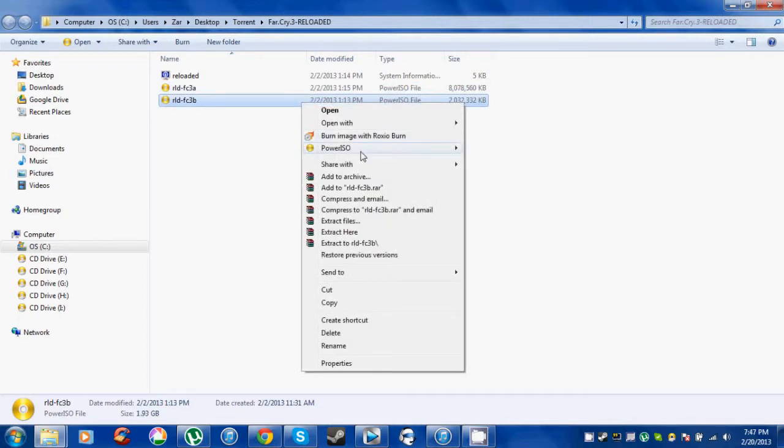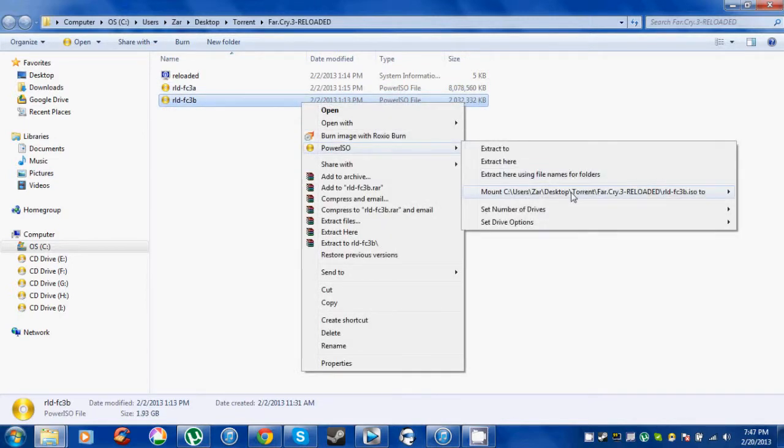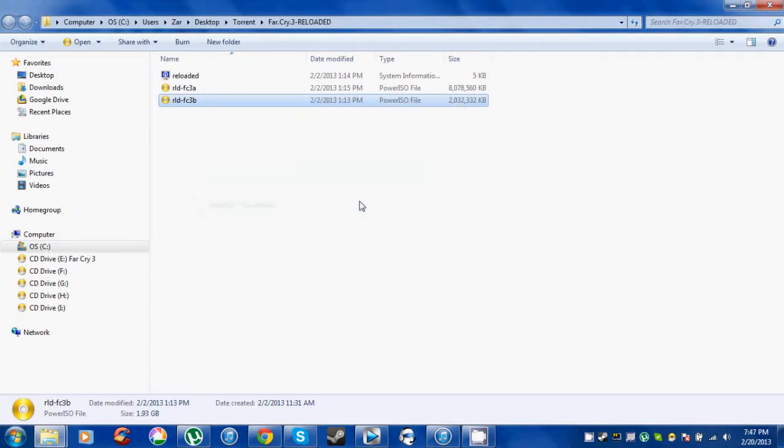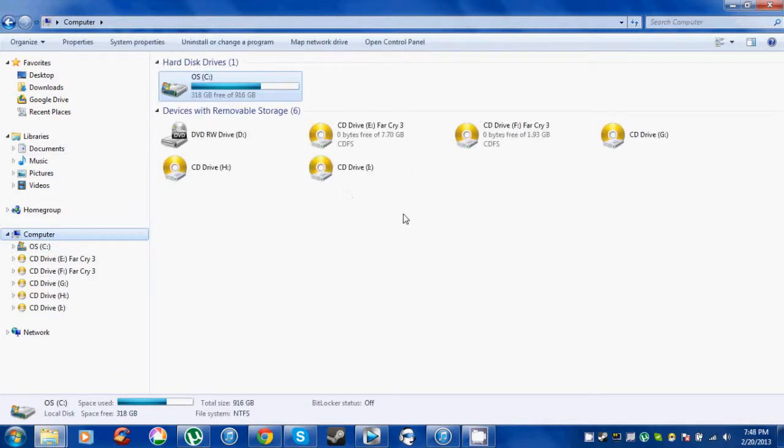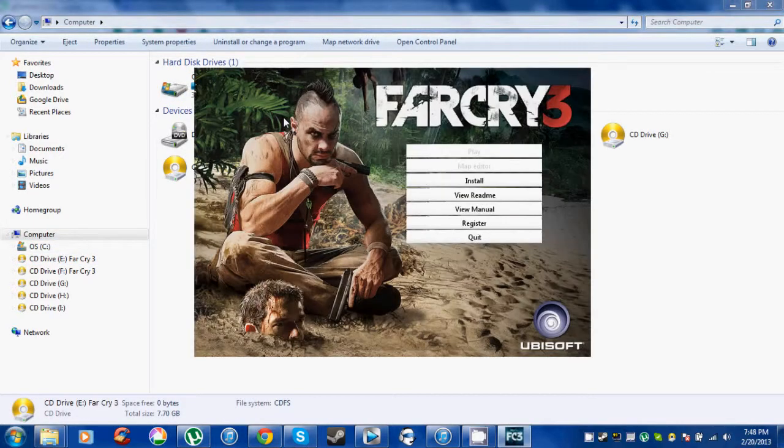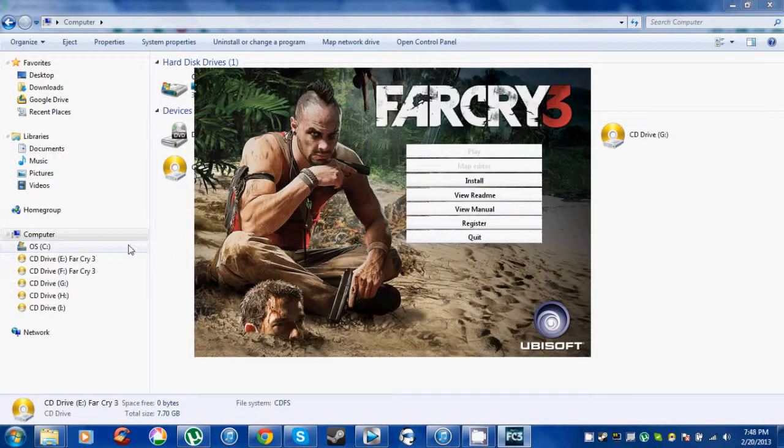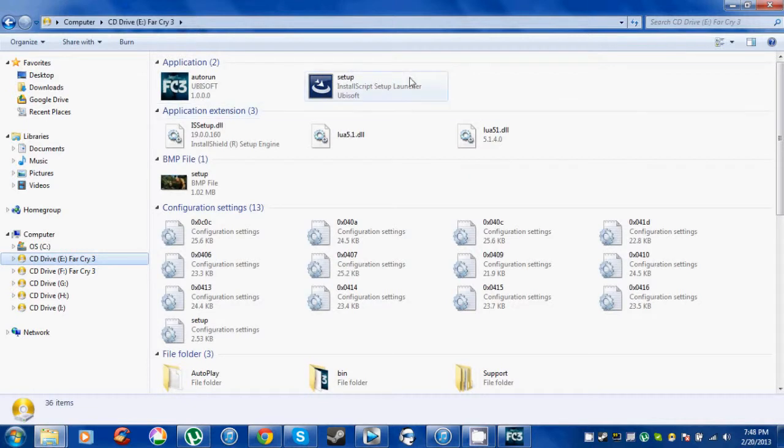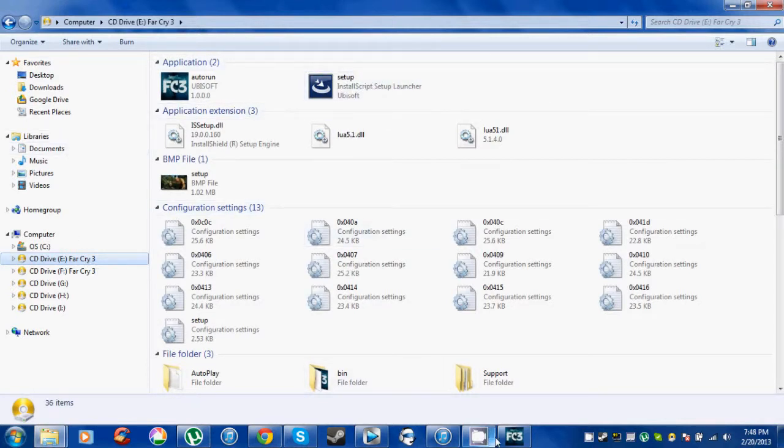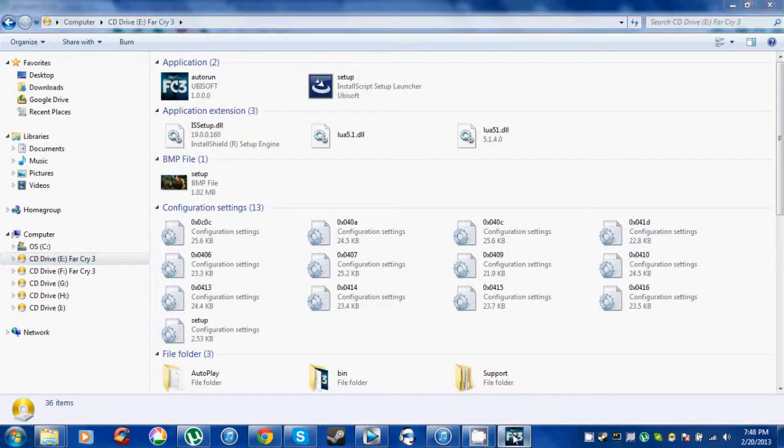To start the installation, go to Computer and double-click this. If that doesn't work, just open the file and click setup. When the installer pops up, click install.